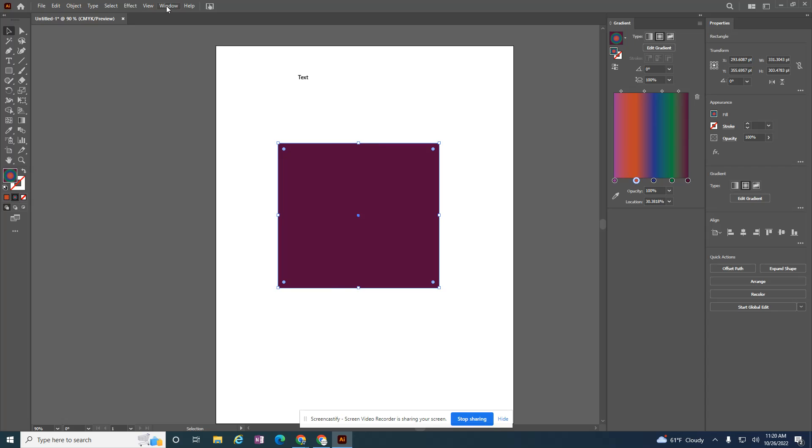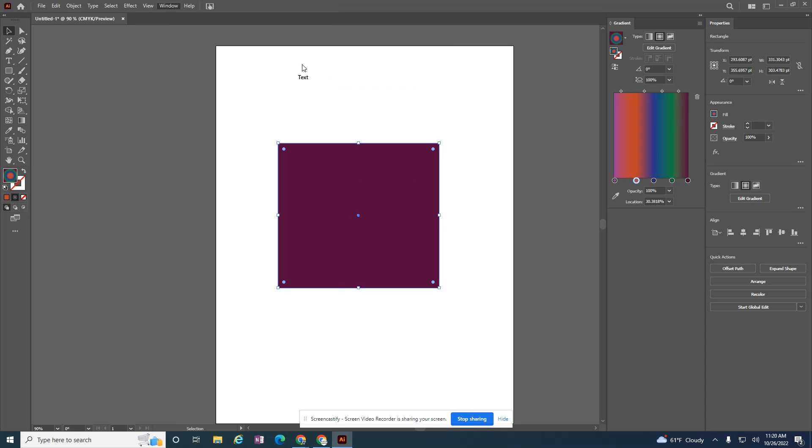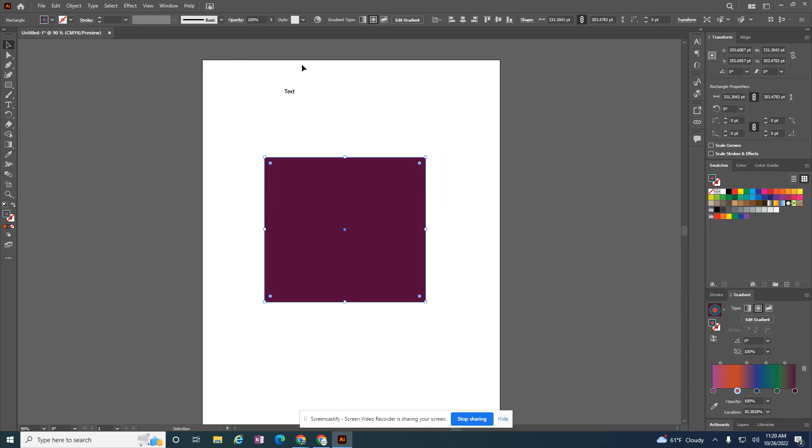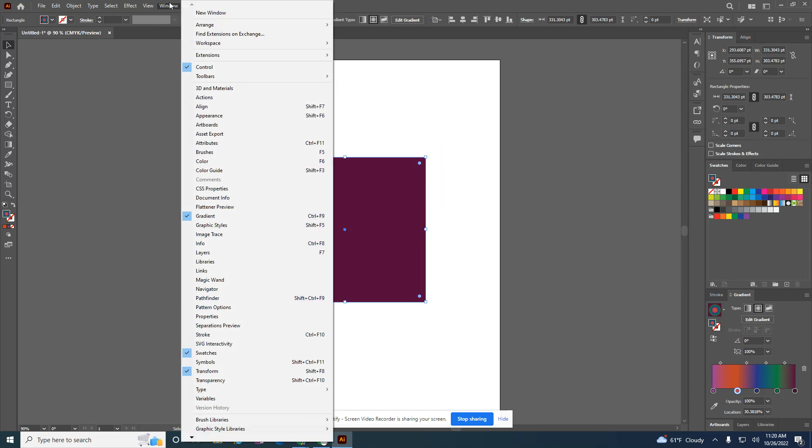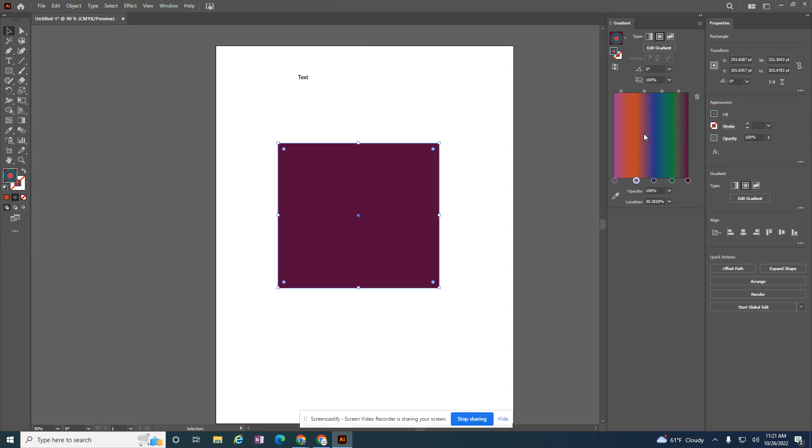If I ever try another workspace, there's the layout workspace, but under workspace now I have this tutorial that I just set up, and this takes me back to the screen that I had.